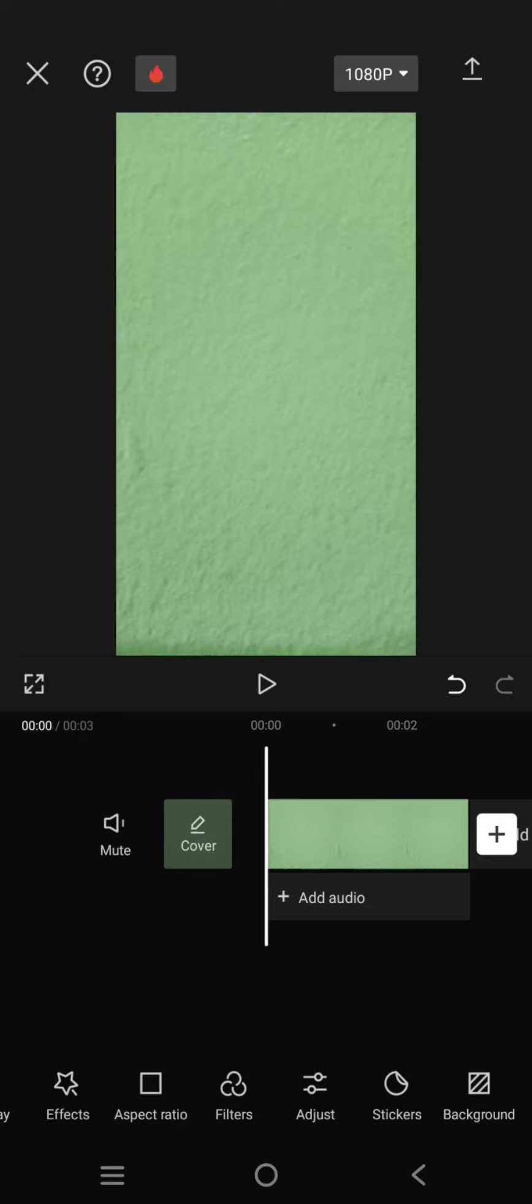Hi guys, welcome back with me again in this channel. On today's tutorial I'm going to show you how to create this bouncing character effect in CapCut. You just need to prepare a background like this.